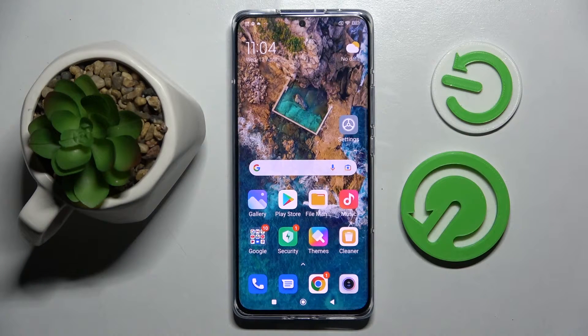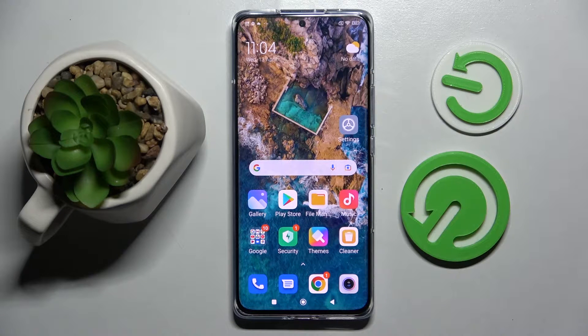Hi! In front of me is Xiaomi 12 Pro and today I would like to show you how you can change default apps on this smartphone.